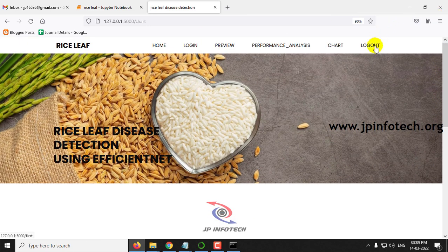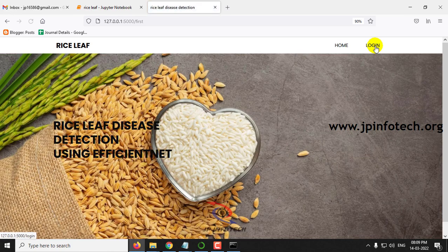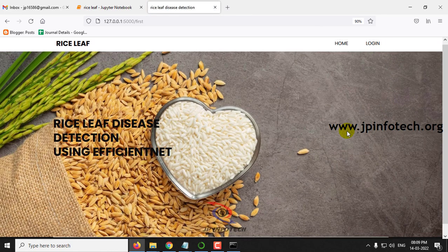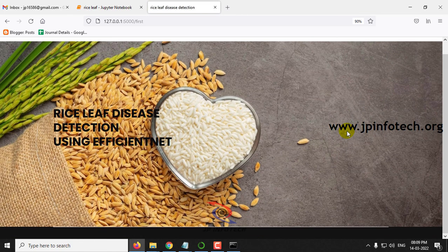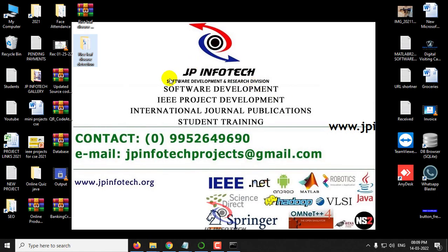Let me log out. This is all about the project Rice Leaf Disease Detection using EfficientNet. Thank you for watching.